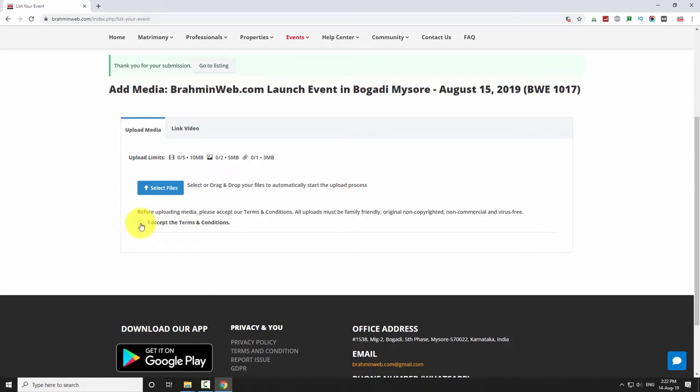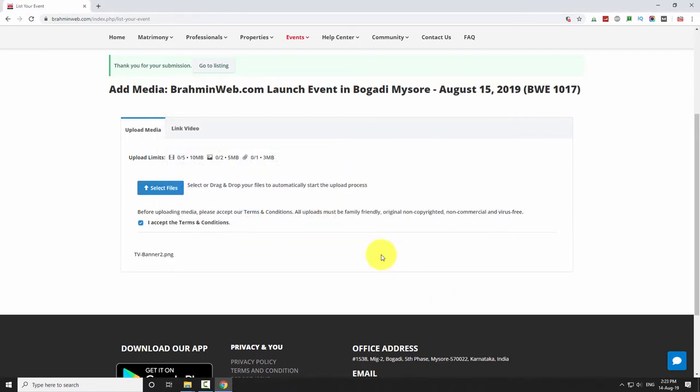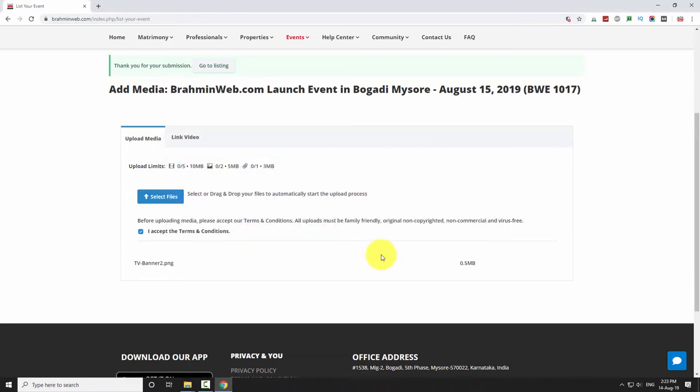To upload photos, accept the terms and conditions and click on the select files button. Locate the image files on your hard drive and click open. You will see a confirmation message once the upload is complete.